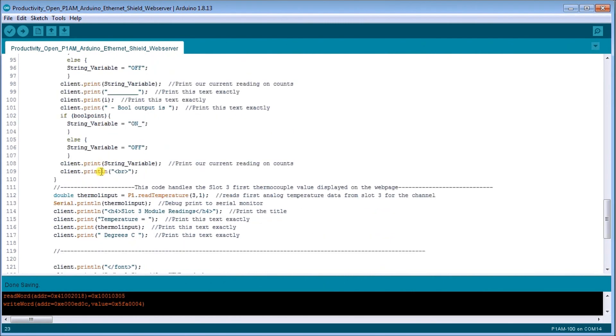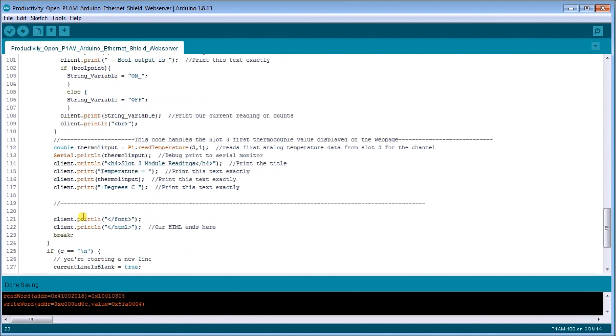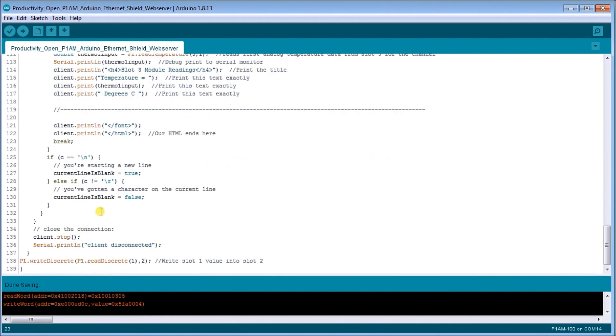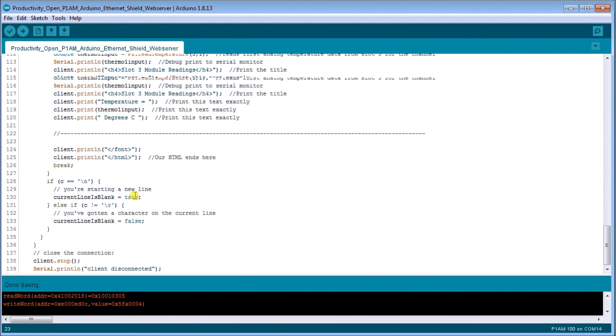And then what we do is we look at the thermocouple card and we put the thermocouple reading onto our web page. And that's it. And then we close it off and we break it. Close the connection and we stop it. And then right here, we write our discrete inputs to our outputs. So that's how our program works.